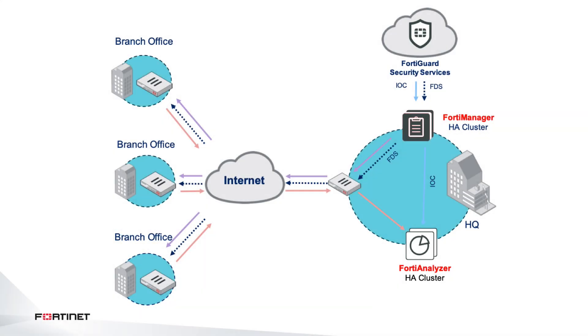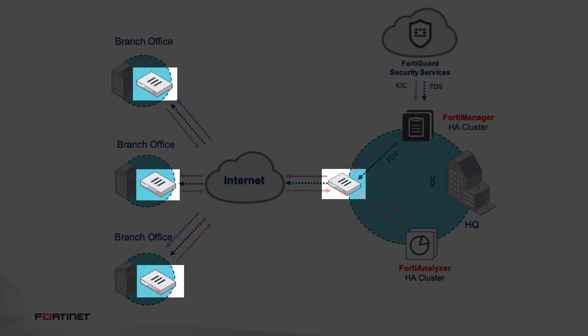At a high level, our secure SD-WAN solution consists of three major components. You have the FortiGates, which are both next-gen firewalls and SD-WAN devices that can play the role of either Edge or Hub.